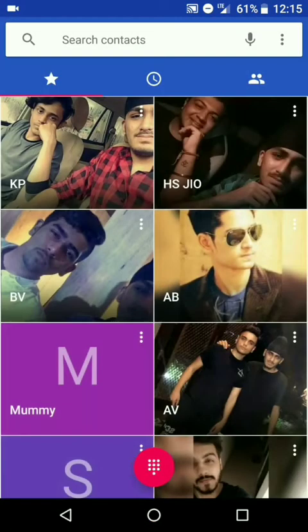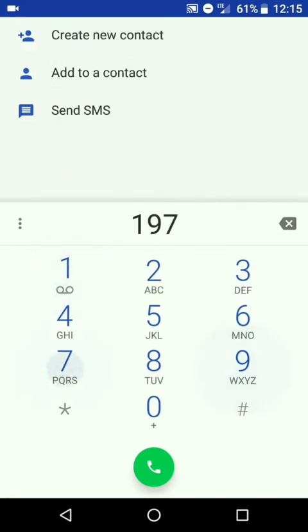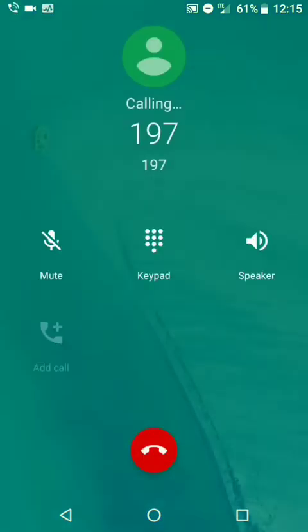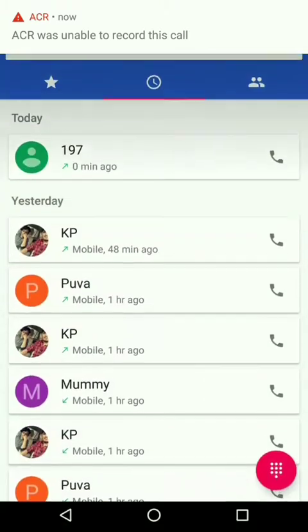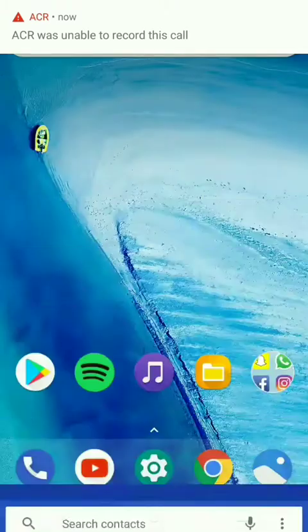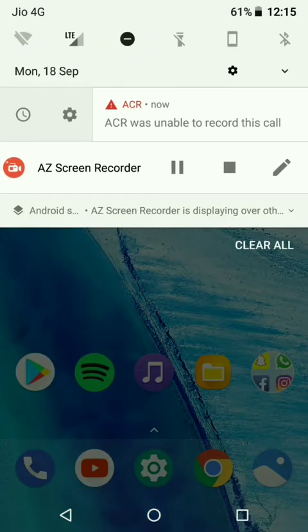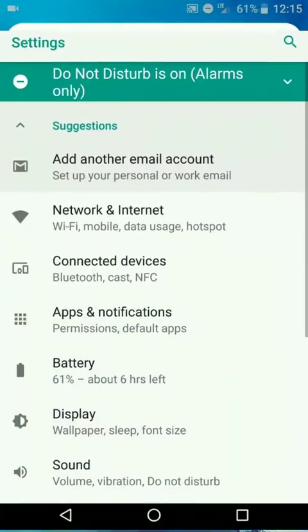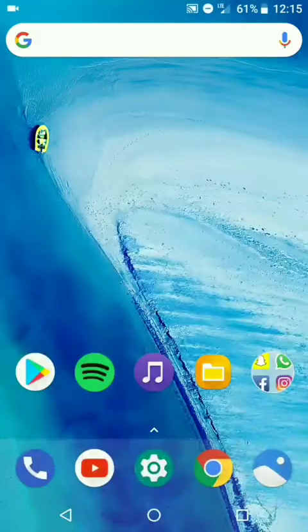VoLTE is also working — it lags a little bit, but just enable and disable the enhanced LTE mode to get VoLTE access on your phone. This is a pretty stable ROM and we can use it as a daily driver.